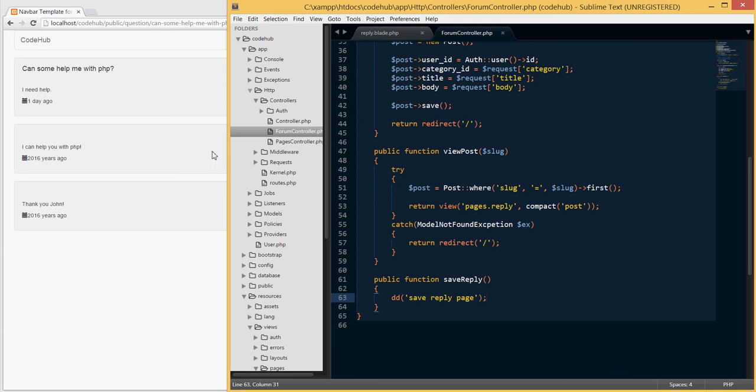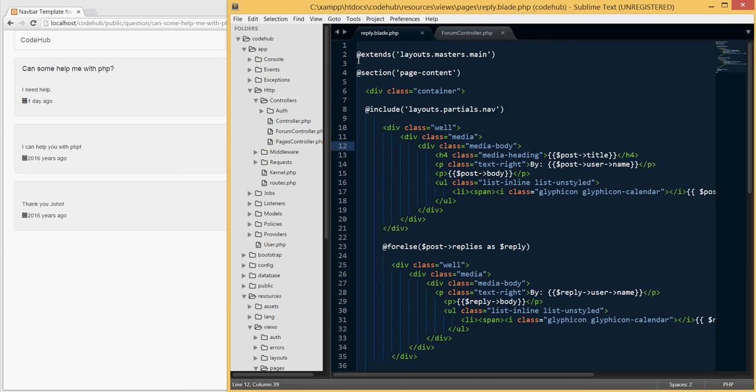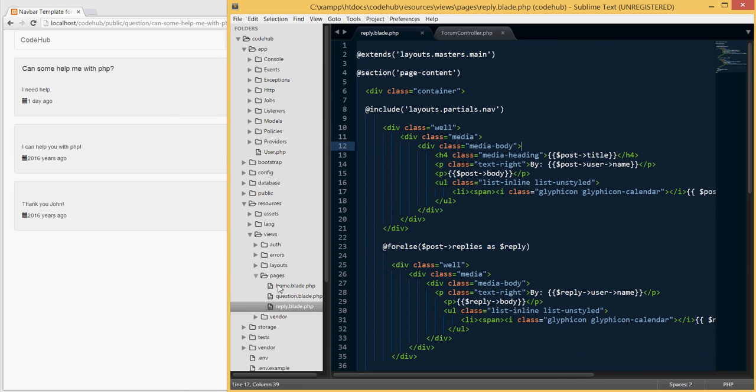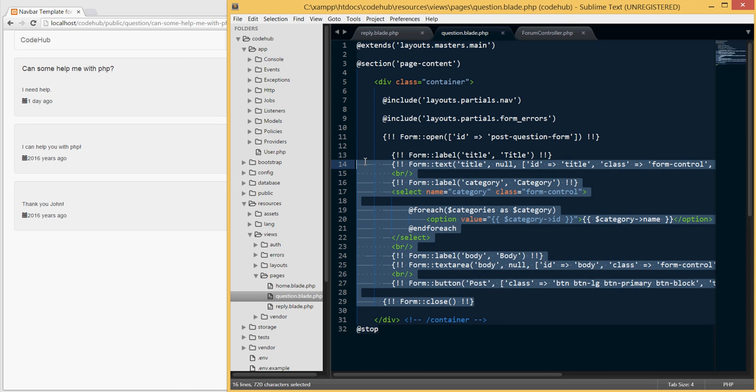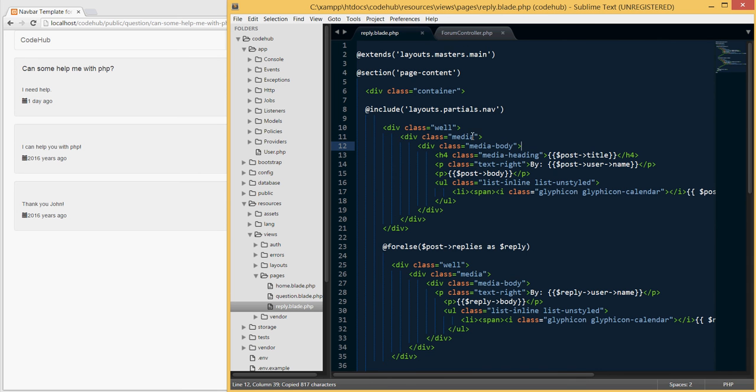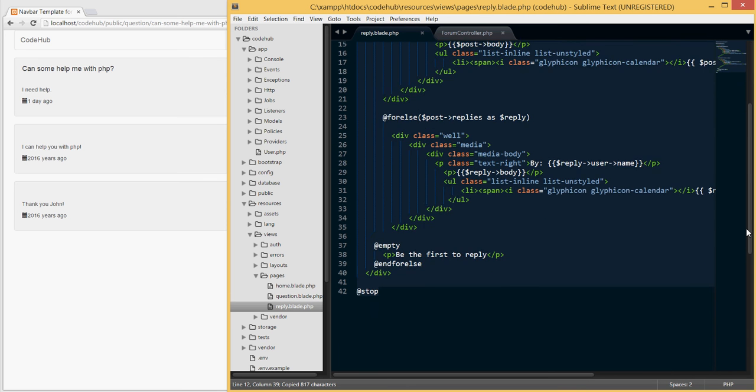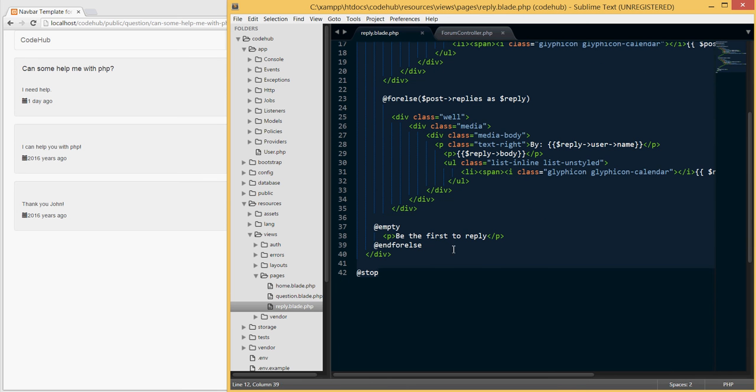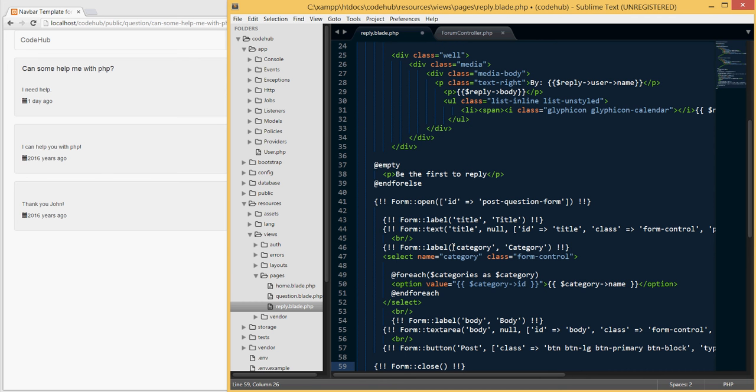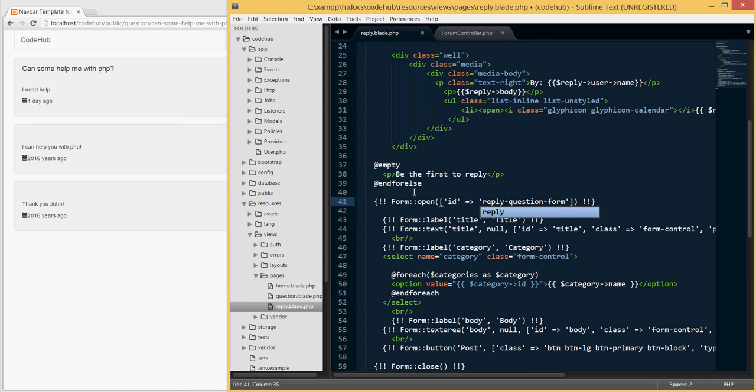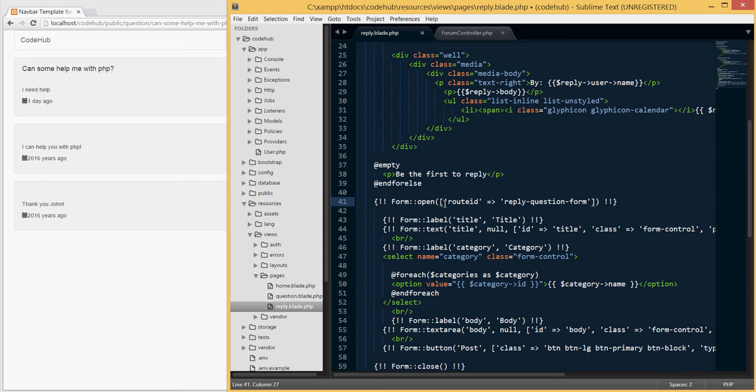Let's go back to our reply blade here. I'm gonna open our questions template and I'm gonna copy this form from here as we will use mostly the same. After we populated all the replies, I want to print out this form. I'm gonna call this reply question form and make sure that we give it the route that we just created. So I'm gonna type here route, and the route will be simply save underscore reply.